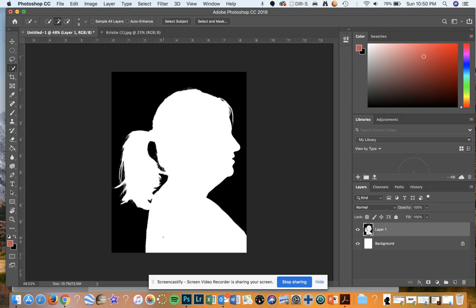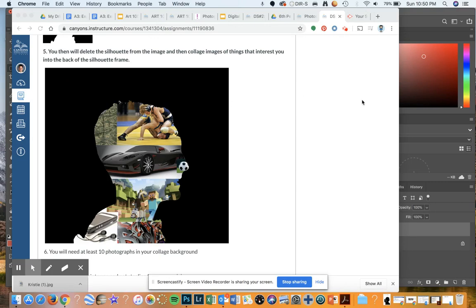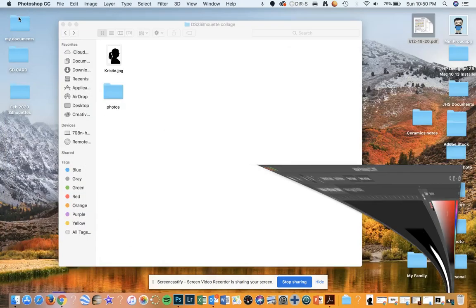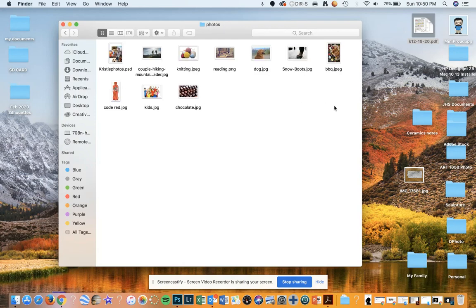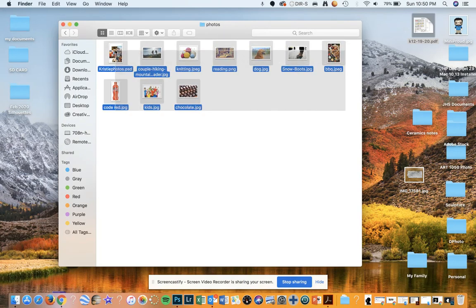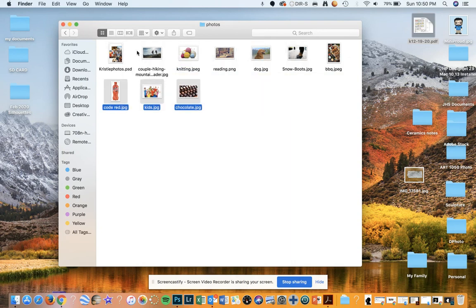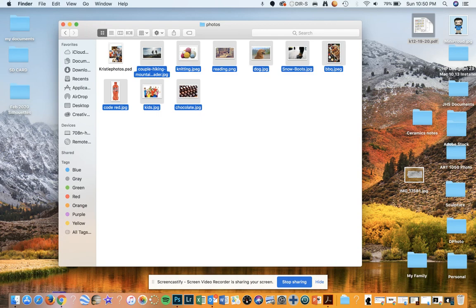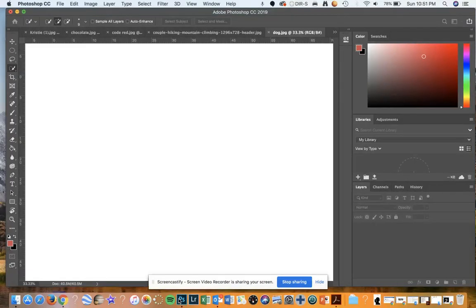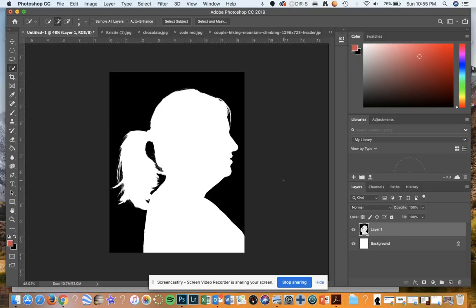You're going to use images that interest you. This is a collage about my sister, so I'm going to grab some images of things that are interesting to her. I'm going to flip over to a folder of photos — these are some photographs of things that she is interested in. I'm going to open those up, get all those images, and pull them down to Photoshop. Now I'm ready to start pulling these images into the background.